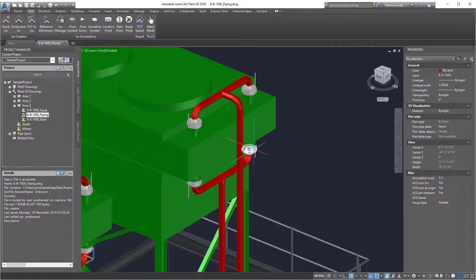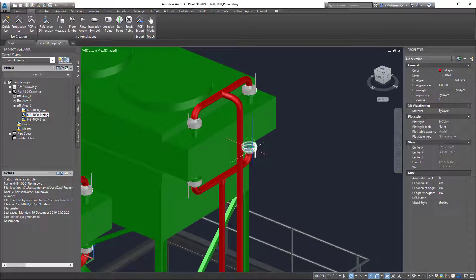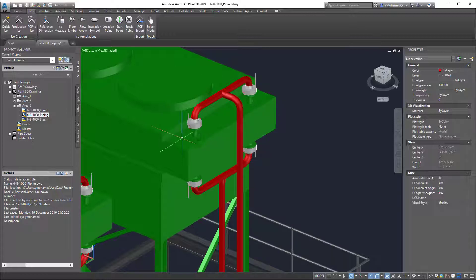I would only do this with backed up programs. And then after you restart Plant 3D, this can help with isometric generation.